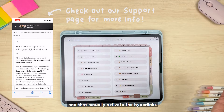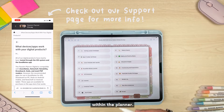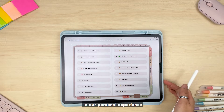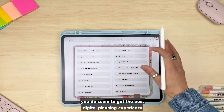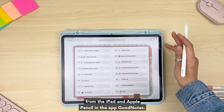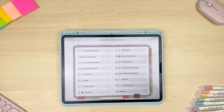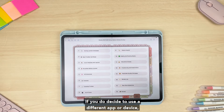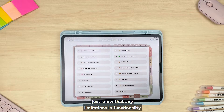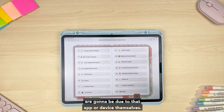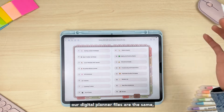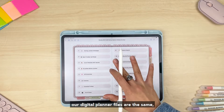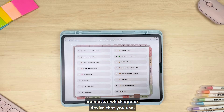All you'll really need is some sort of PDF annotation app that allows you to edit PDFs and activate the hyperlinks within the planner. In our personal experience you do seem to get the best digital planning experience from the iPad, Apple Pencil, and GoodNotes. If you use a different app or device, just know that any limitations in functionality are due to that app or device, because our digital planner files are the same no matter which app or device you use.